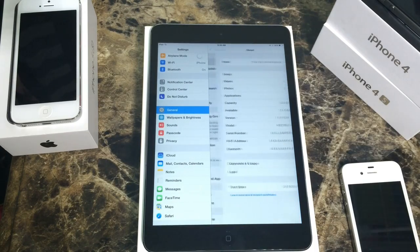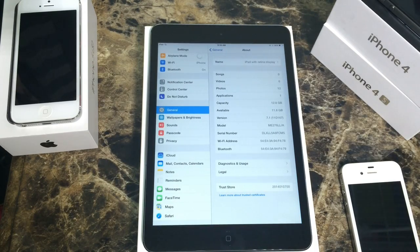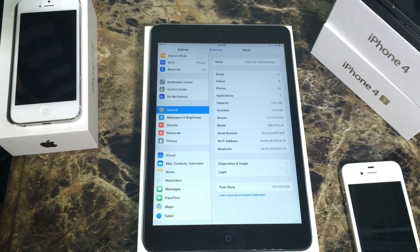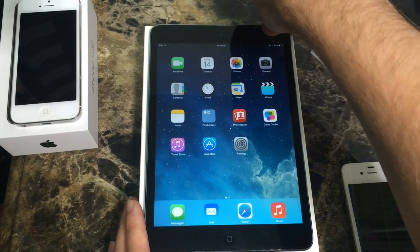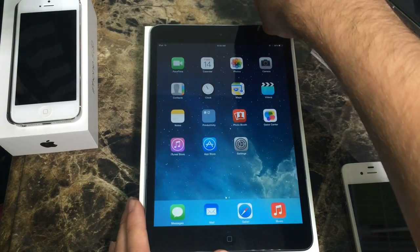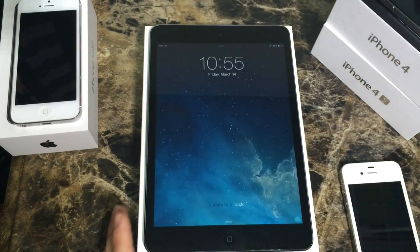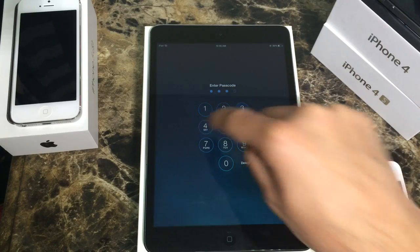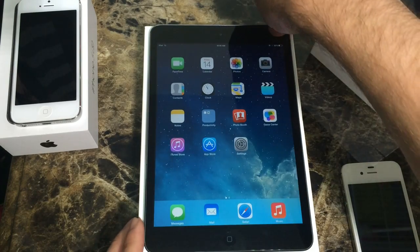I've been playing around with my device and I found a bug that gives you access to contact information, emails and things like that. Here it is — iOS 7.1, build number 11D167, which is the latest version of iOS 7.1 released by Apple. This iPad is a retina display and it has a passcode — I have the simple passcode 1234 here for the purpose of this video.